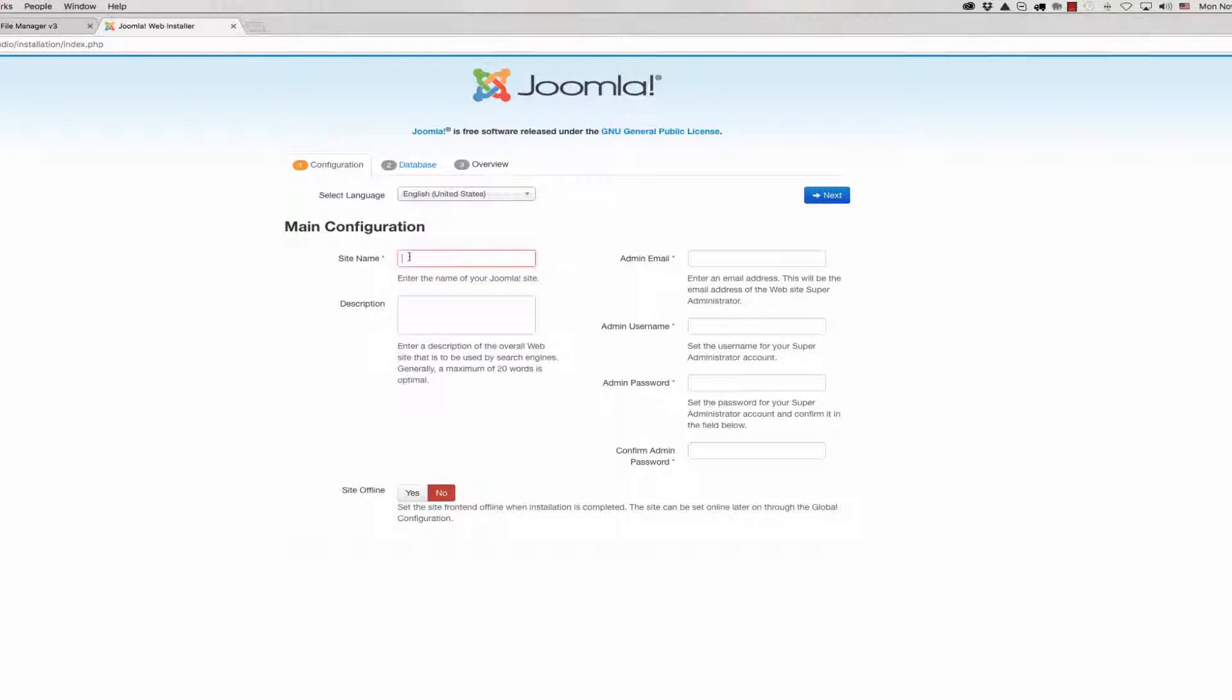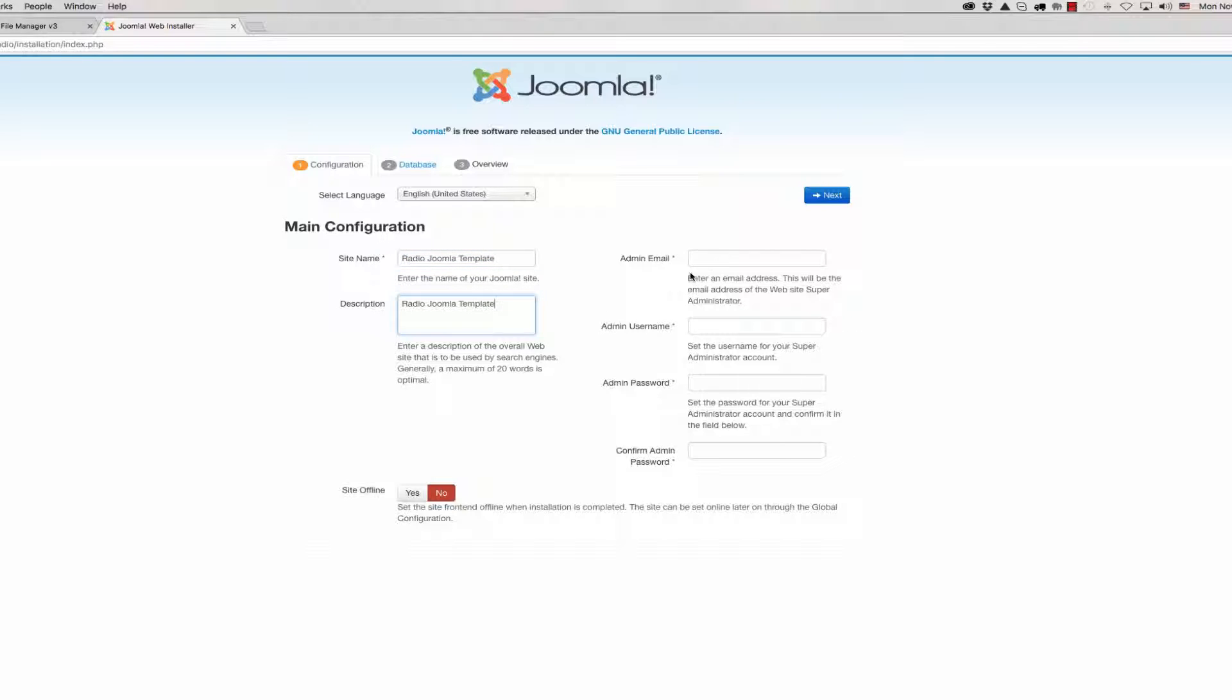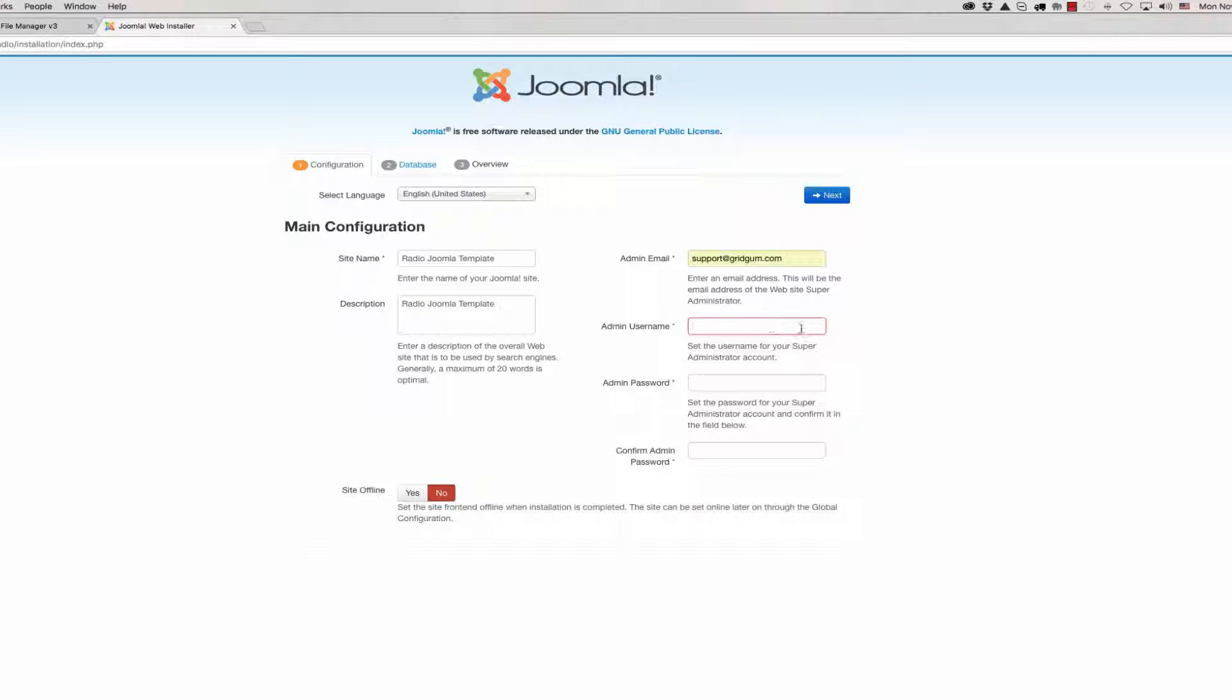For the site name, write your site name. Radio Joomla template for example. We can write the same in the description field. Then admin email address, your email address. Then we can write admin username. We can write standard admin username: admin.